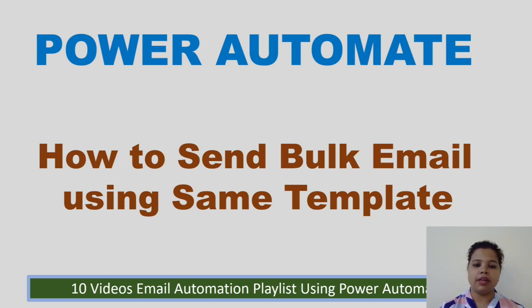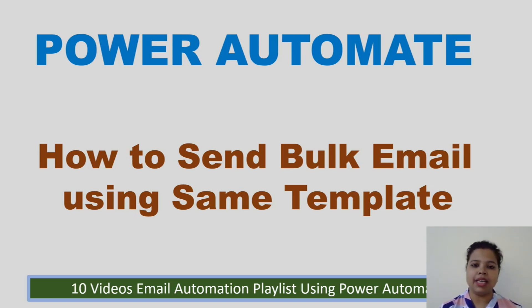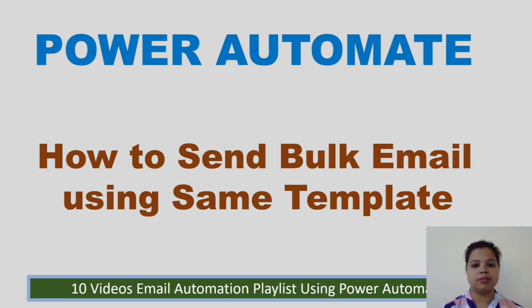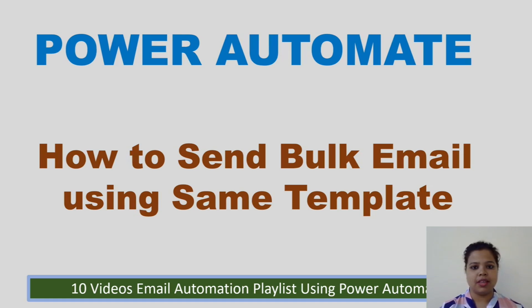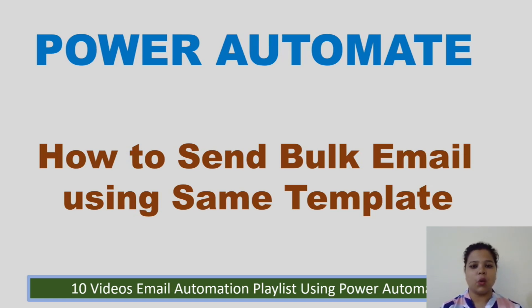I have already created a video on how to send email. I give the link in the description box. Before we go ahead, it is a request to all of you, if you like the content of this video, please hit the like button. One like is a big support for our YouTube channel and subscribe my channel for more videos. Let's go ahead and start the video.